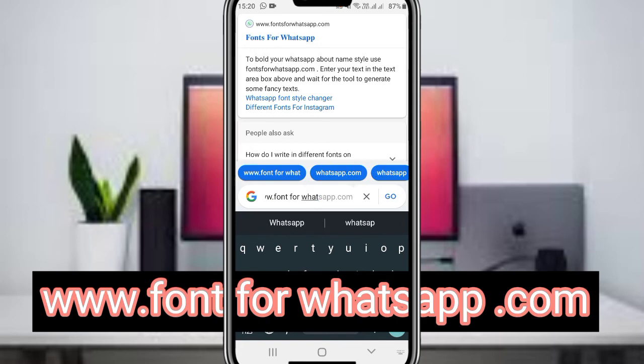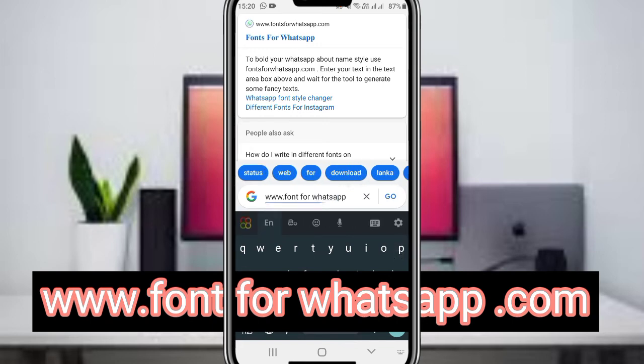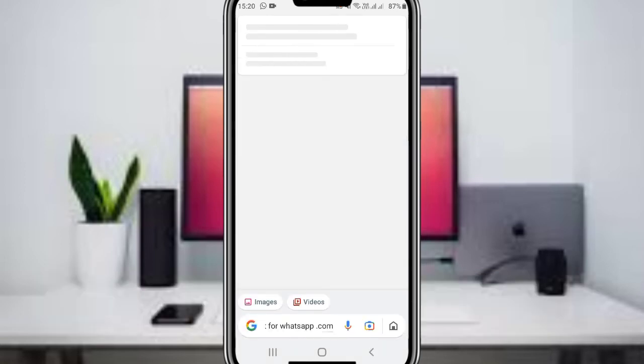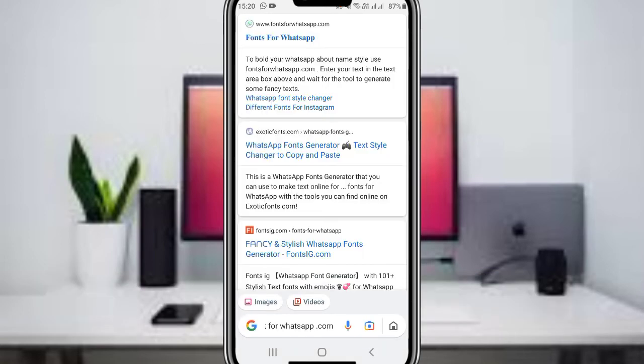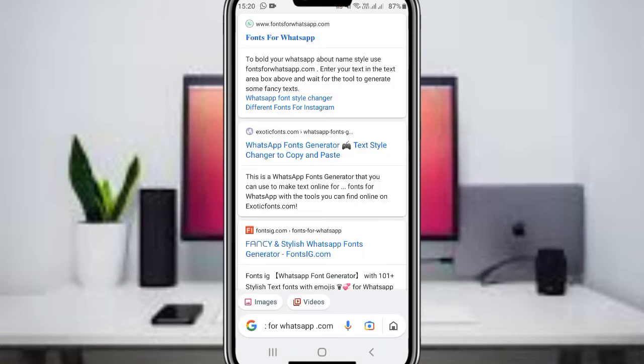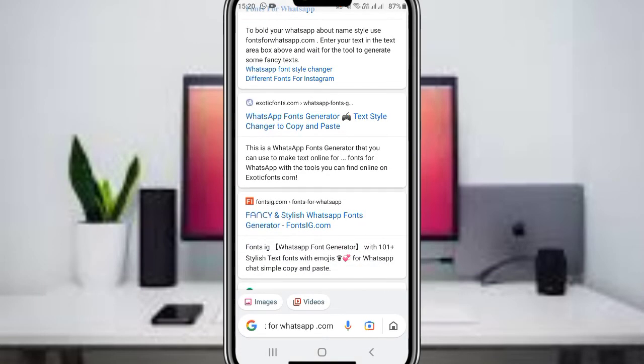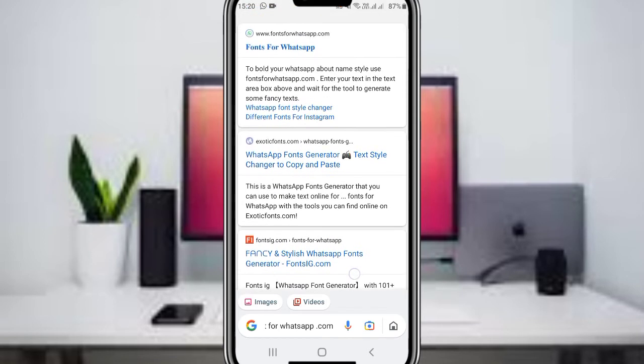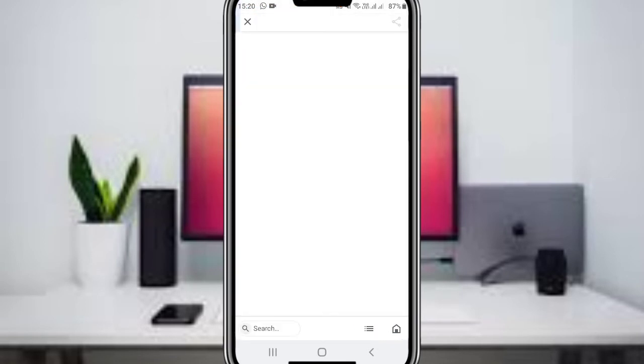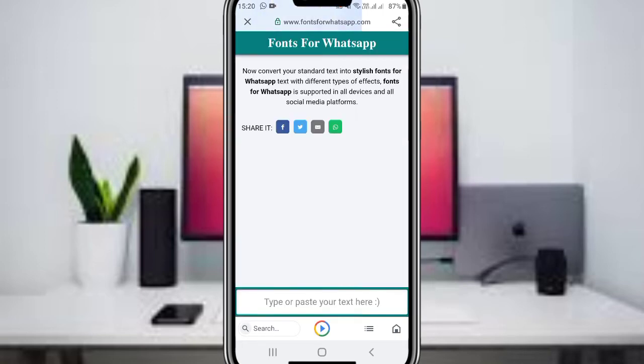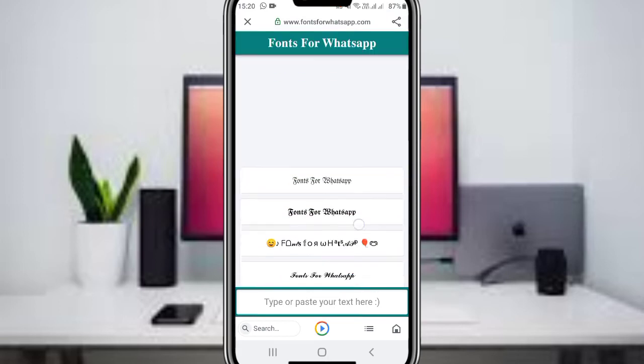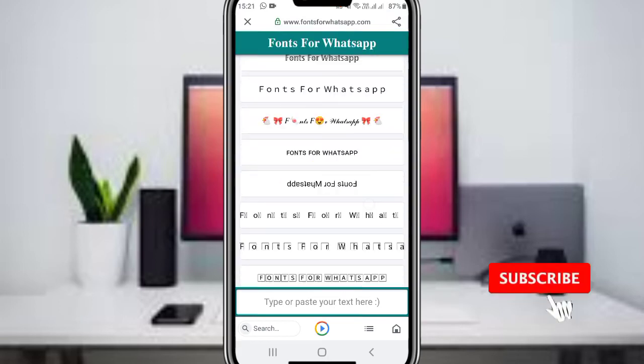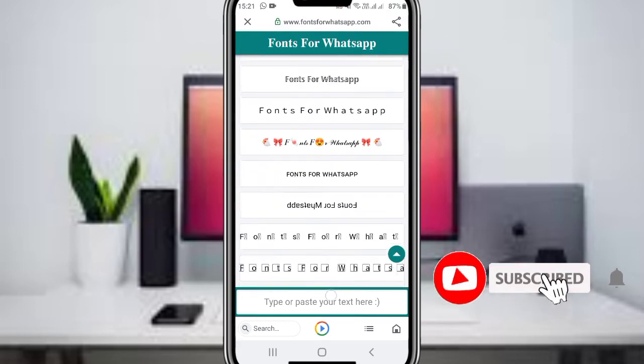The site will display in your browser. This is the Fonts For WhatsApp website. Once the site loads, you'll see the main interface with a text input field where you can type or paste your text.